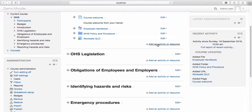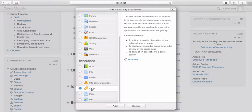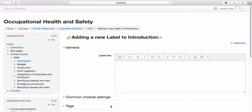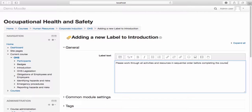Let's add another resource. Select add an activity or resource. This time I'd like to use a label. Select add. Labels allow you to embed video or sound directly into your course page. They can also help you break up a long list of activities or resources within your course, or allow you to add short descriptions to the course page. I'd like to use this label to provide some further information about how to complete the course. Enter in the content of your label into the label text box. If you wish to make any changes to the formatting of your text, you can do so using the options available.